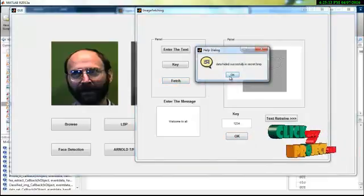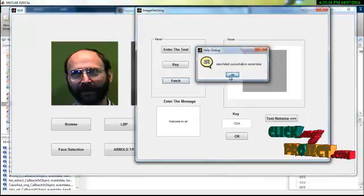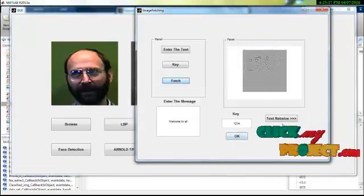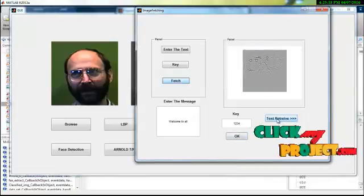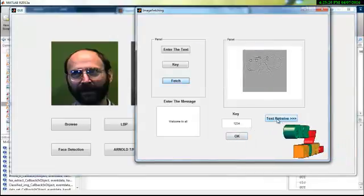The encrypted data will be displayed in the image. We have to go to the interface. Now click the retrieve button.